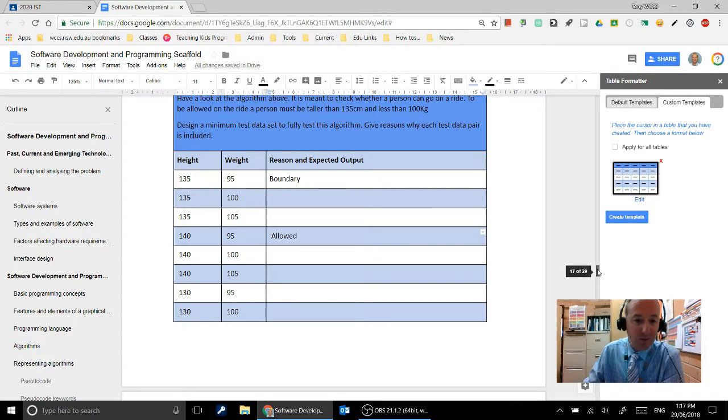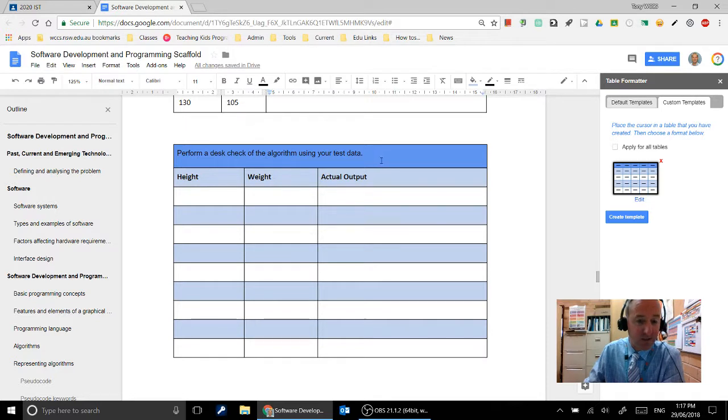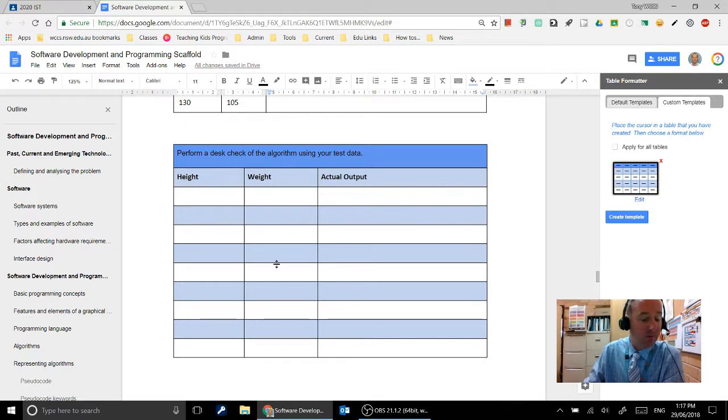And then what we're going to do underneath that is actually perform a test check with some of those values to see whether or not our algorithm works.